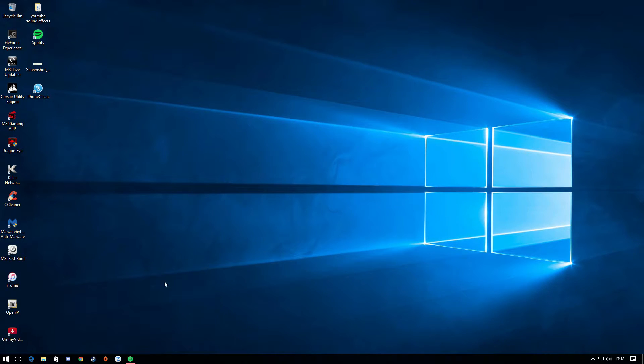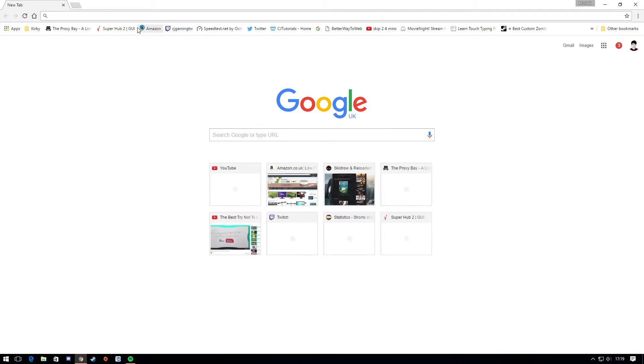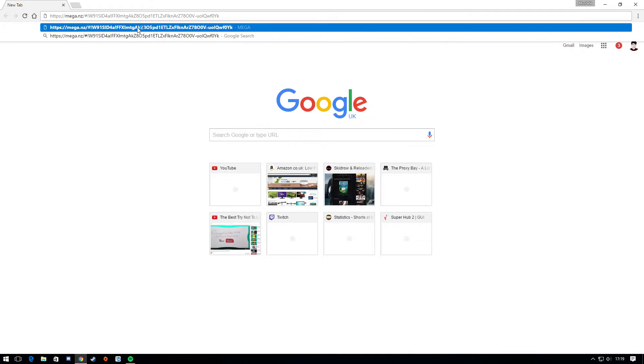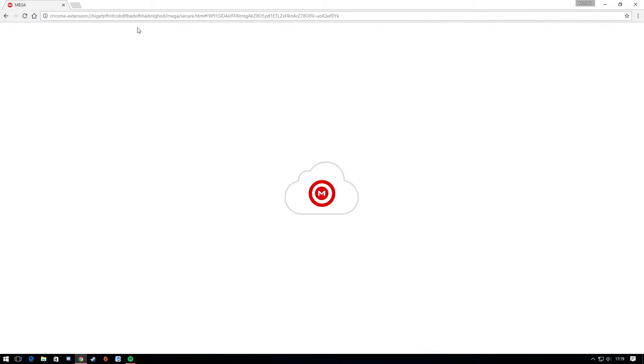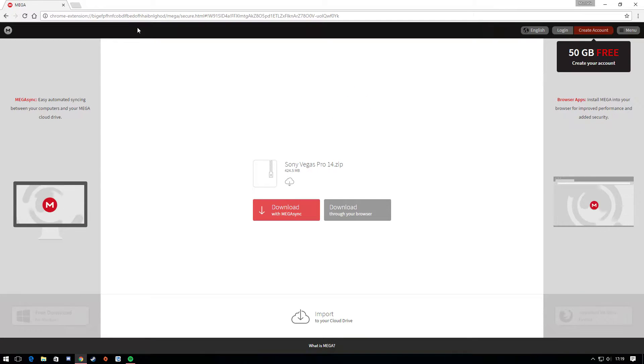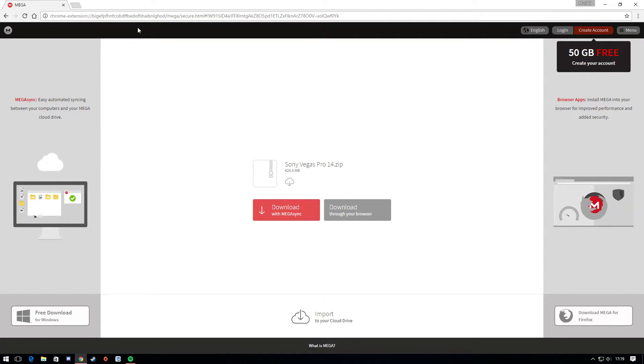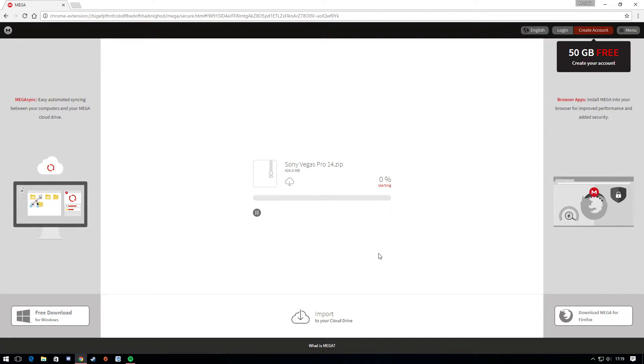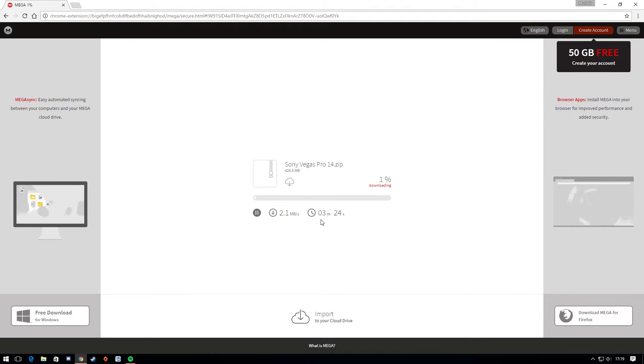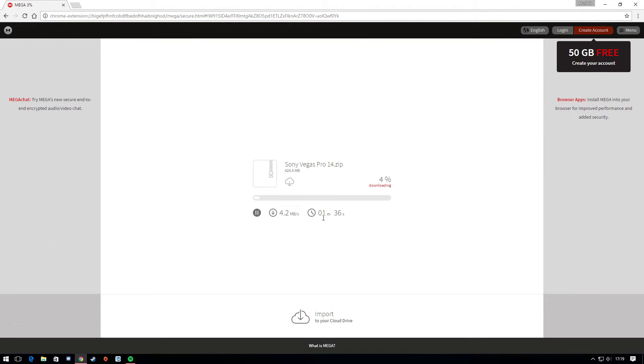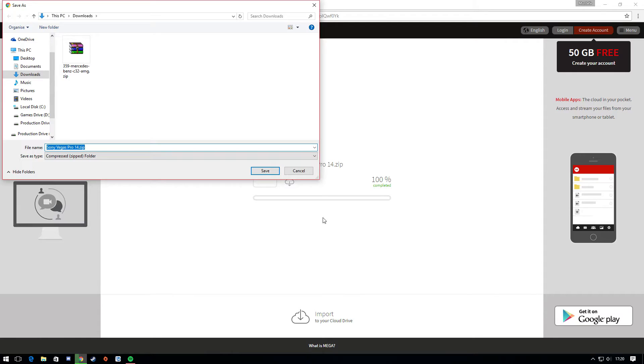Second of all, just click the link in the description below and it will take you to a link in Google Chrome or any other browser you have and it should take you to a mega page. From here all you got to do is just press the grey download button which will download through your browser. This file is only 400 megabytes so it's only going to take about a couple of minutes. Just wait for it to download and it should be done.